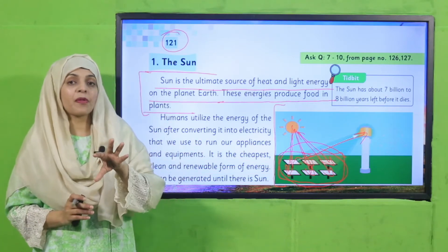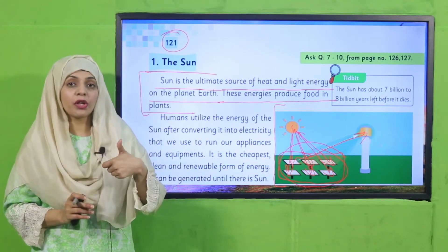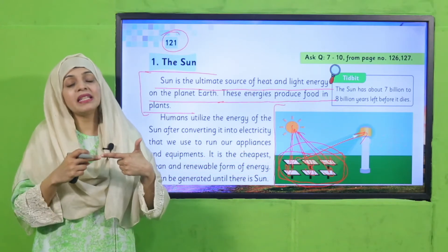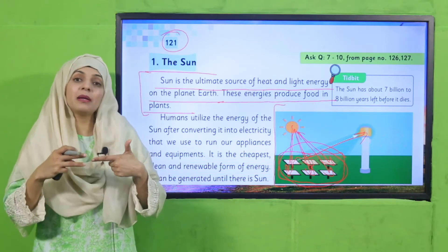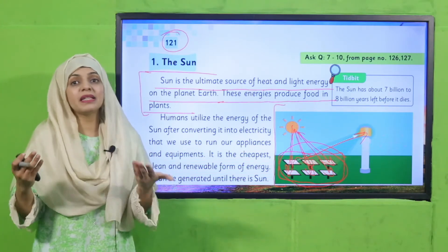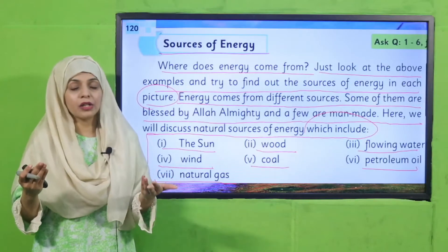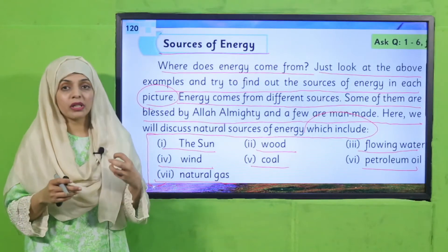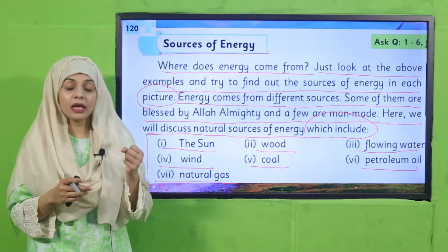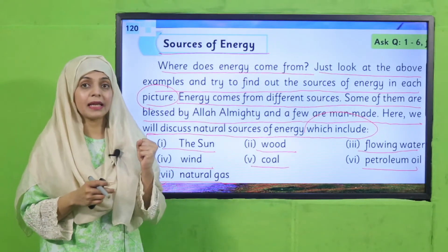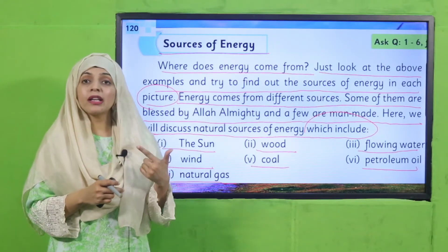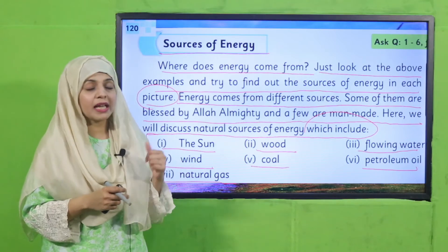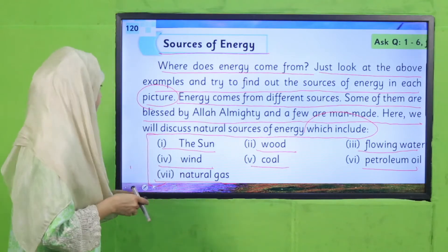Plants are the first to use the sun's energy. After that, by eating the plants, animals and human beings use the energy. So the sun is very important for living things. And how is its energy used? Let's have a look.